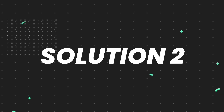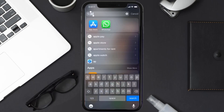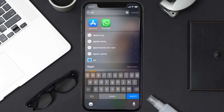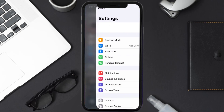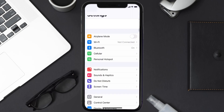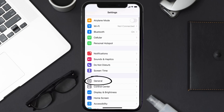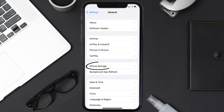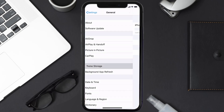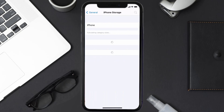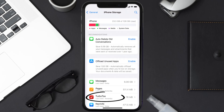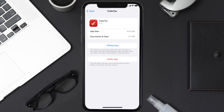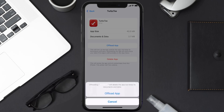But if you still encounter this issue, then you need to clear the app cache. Go to your device Settings, scroll all the way down to General and tap on it, then tap on iPhone Storage. From here, search for the TurboTax mobile app and tap on it.